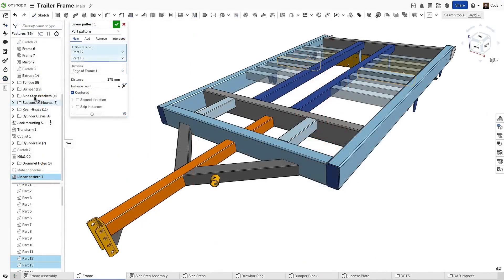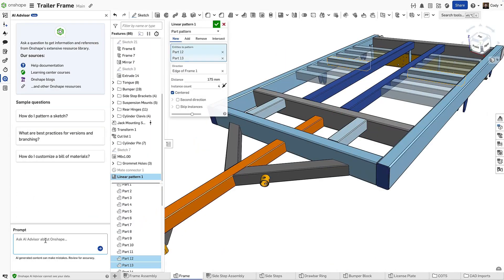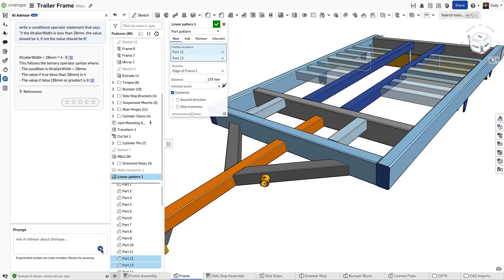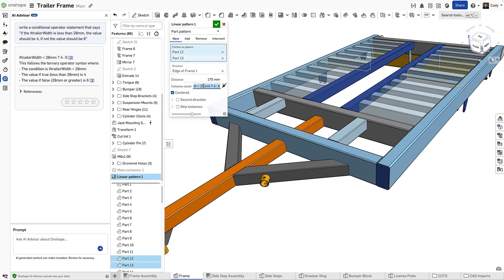Now let's go even further. Write a conditional operator statement that says if the trailer width is less than 28, the value should be 4. If not, the value should be 6. Here you can see the Onshape AI Advisor gives a perfect response that can be copied and pasted right into a dialog.